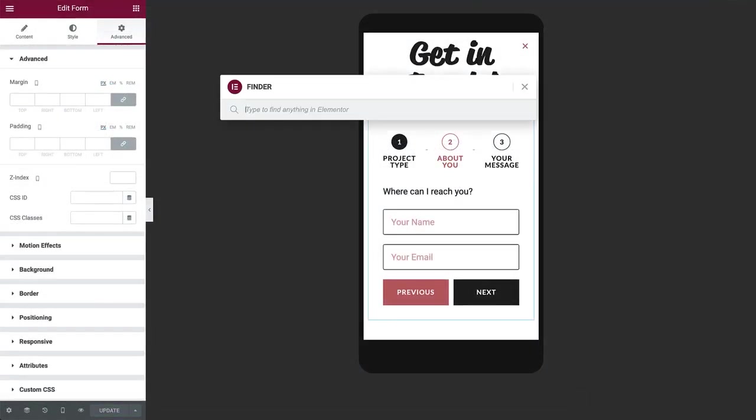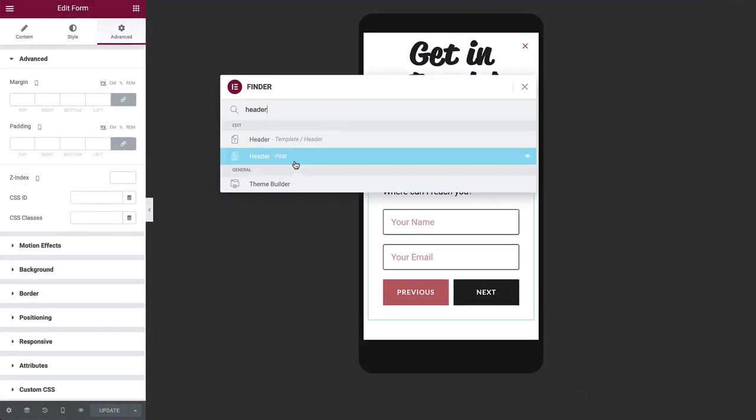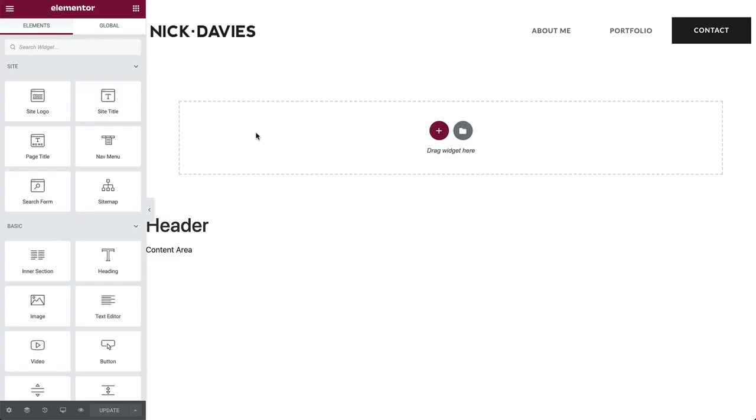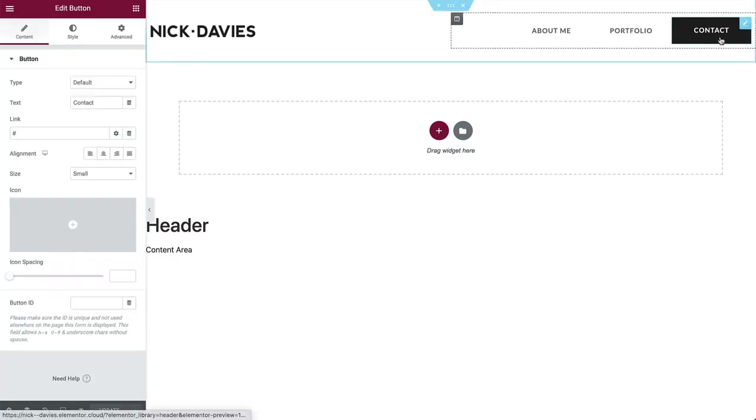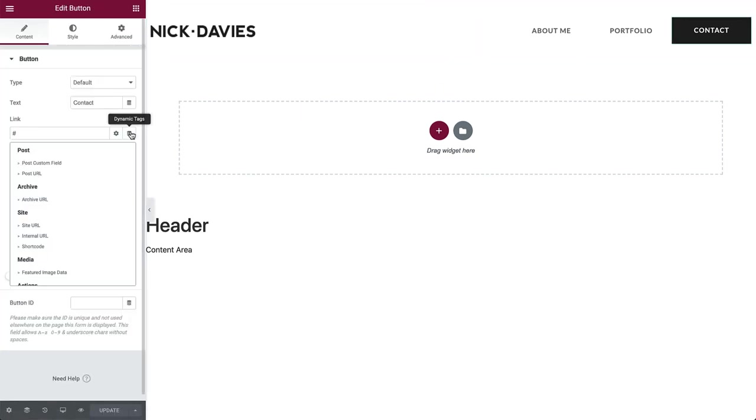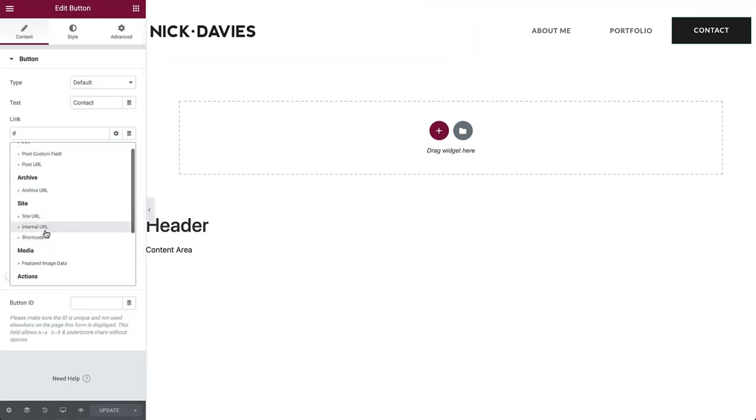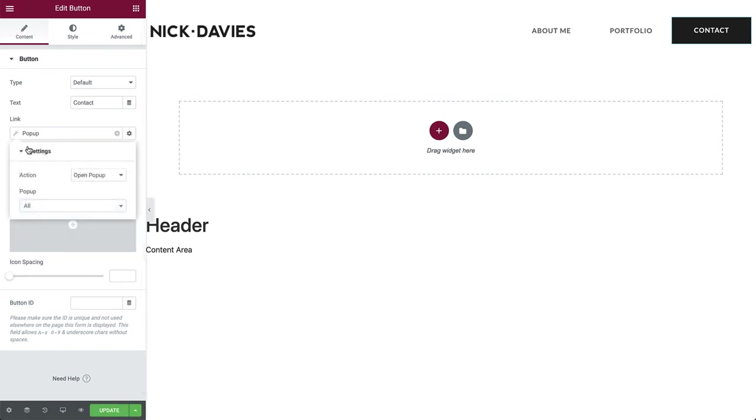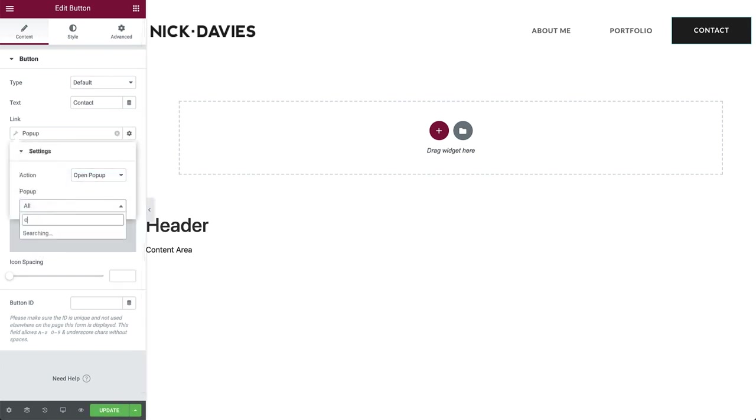The last step for the popup is to link it from the header. So back in the header template, select the contact button and in link, click dynamic tags, actions, popup. Then click the wrench icon and set the action to open the popup. Type the name and select it.